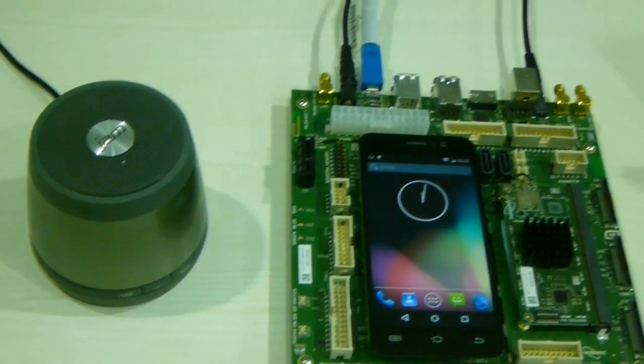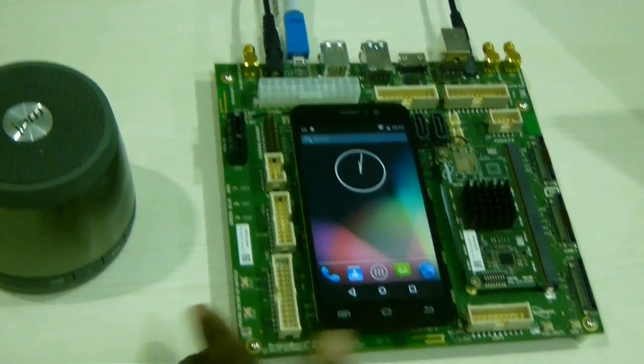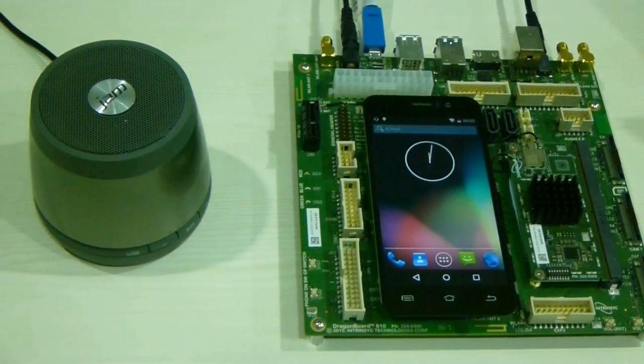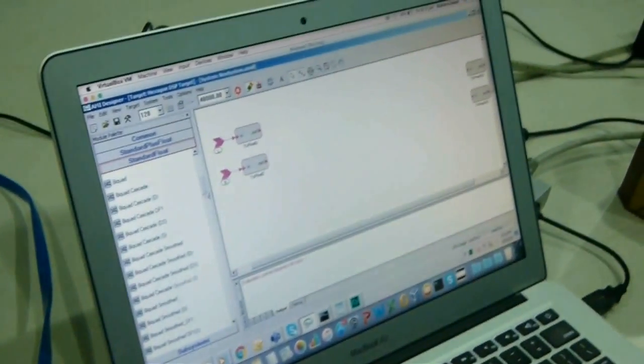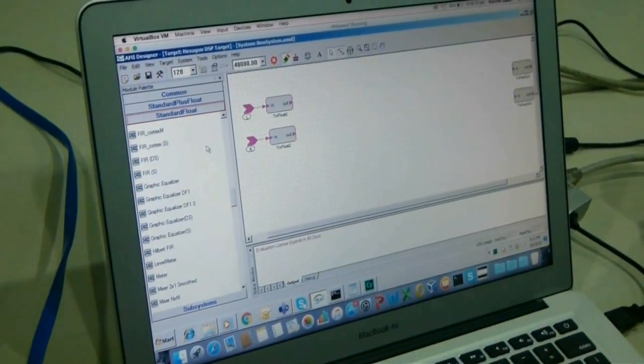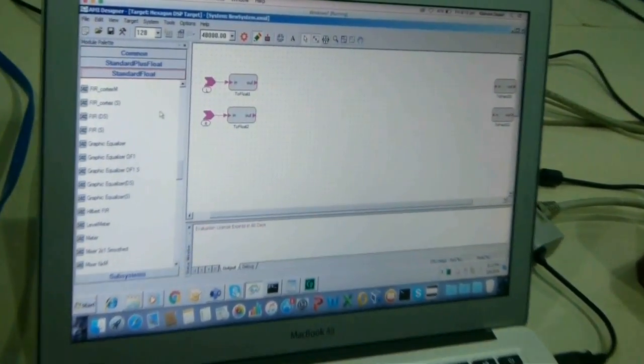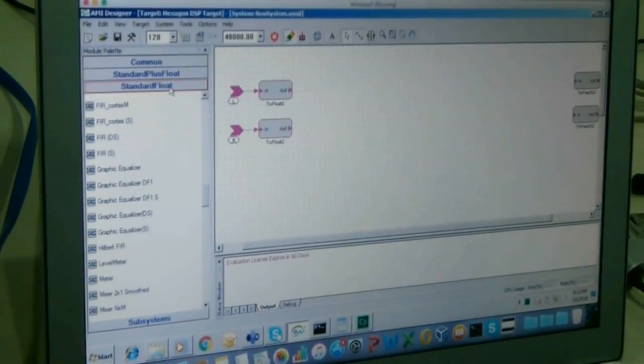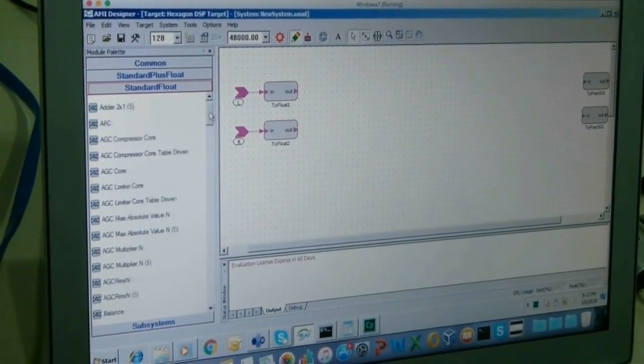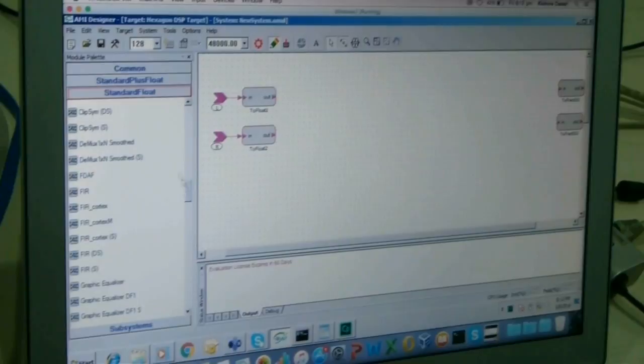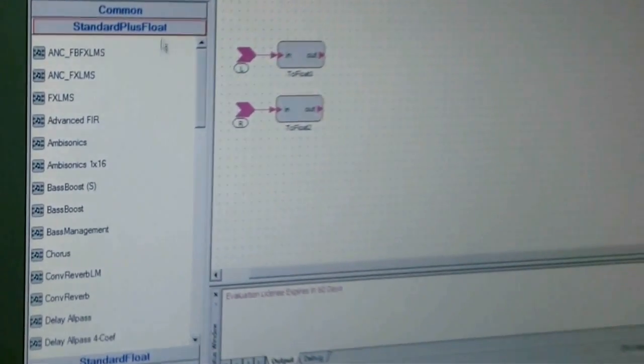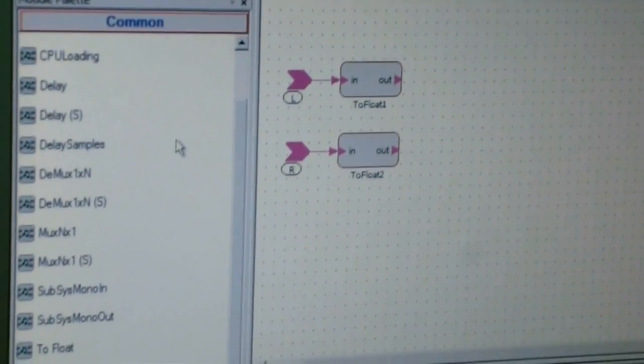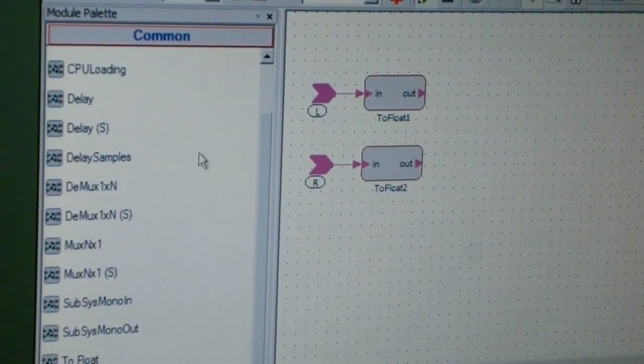So here is the board. It's already flashed with the Android OS. Here is AMI Designer where we have all the modules. Basically, you can drag and drop the modules. Modules are packed into different groups: Standard Float, most of the standard modules required for audio processing are present here; some advanced modules here; Standard Plus; and common modules which are independent of the data types.